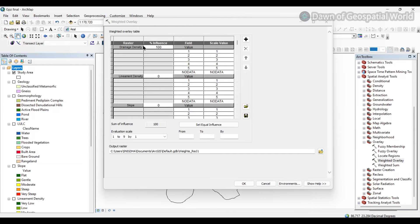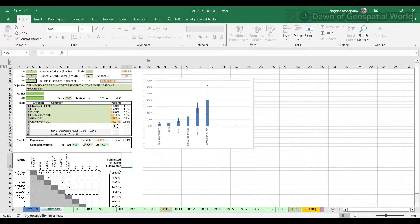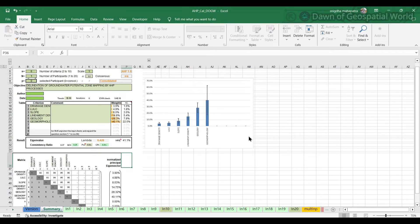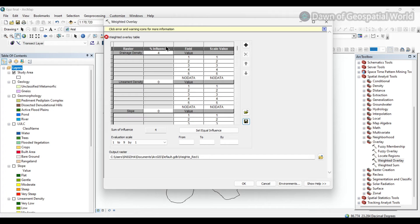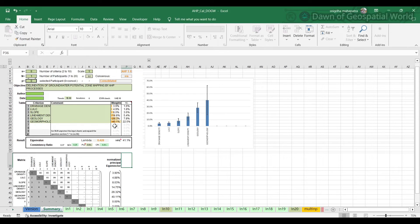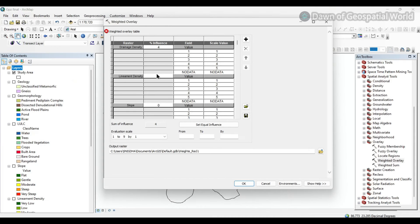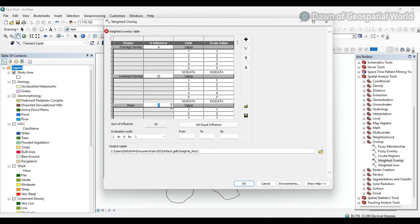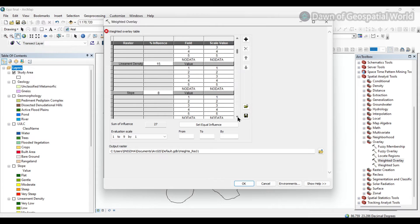Now in the percentage influence section, we have to enter the weights of the factors. The drainage density weight is 3.9%, so we will put it as 4 in round figures. For lineament density, the weightage is 14.8%, so we will put it as 15. For slope, the weightage is 8%, so we will put it as 8. For LULC, the weightage is 4.9%, so we will put it as 5.